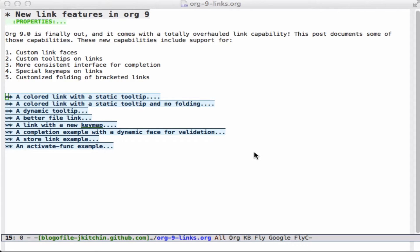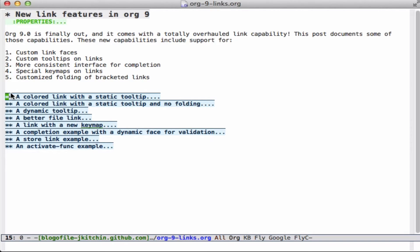Org Mode 9.0 just came out and it has a whole bunch of new link features that I want to talk about today. It might not seem like a big deal, but the links have really been expanded in a lot of ways, and I'm going to go through a handful of examples here to show you.